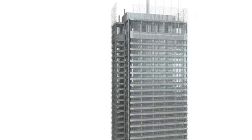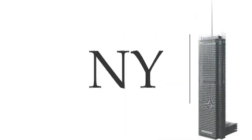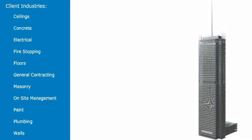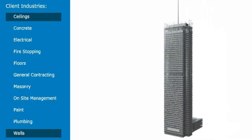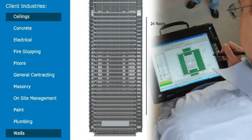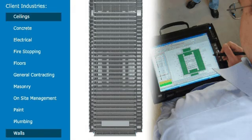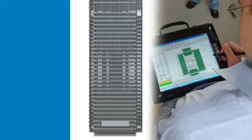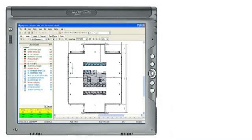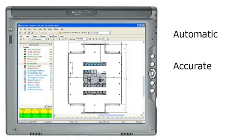Take, for example, one of the newest and tallest skyscrapers in New York. OnCenter Software's client was contracted to do the walls and ceiling systems for the first 24 floors of the project. With Digital Production Control, our client was able to monitor every phase of labor and manage the project from an electronic tablet – automatically, accurately, and in real time.